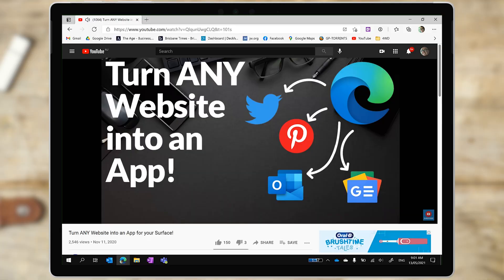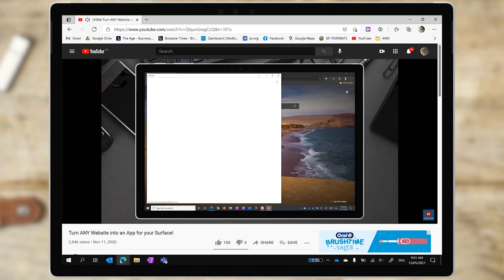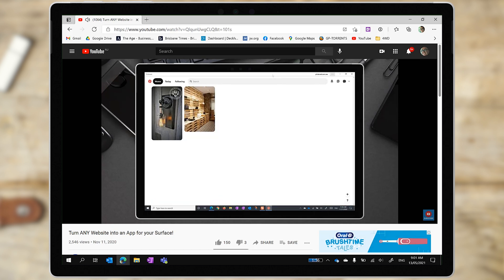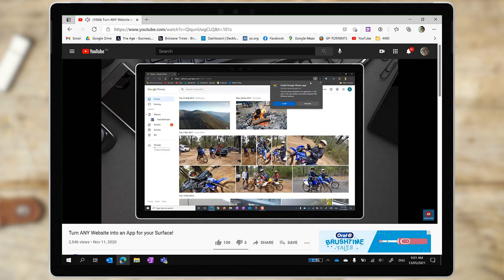Back in November last year, we brought you a video showing you how to install any website as an app on your Surface or Windows 10 device. And in that video, we discussed PWAs, which are real apps that you can install from your web browser. If you're interested to explore more PWAs that you can download on your Surface directly, we'll leave a link to that video below.